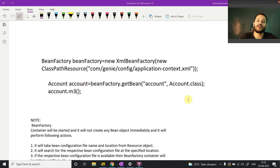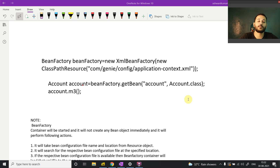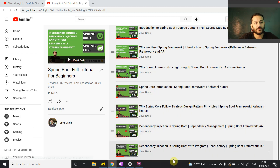Hey guys, this is Ashwini and welcome back to the next video of Springboard. Till now we have completed a couple of things like dependency injection — both in theoretical way and in implementation — which we have done in our previous video. In this video...